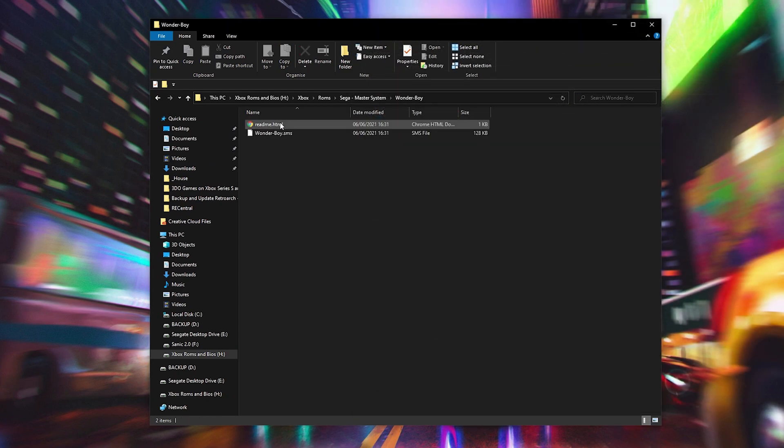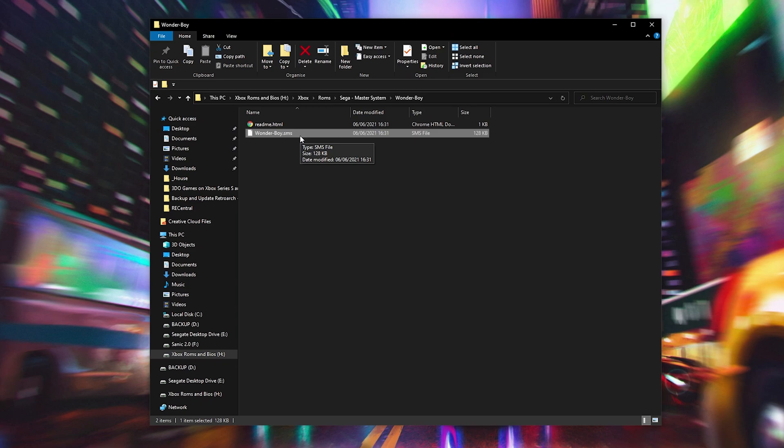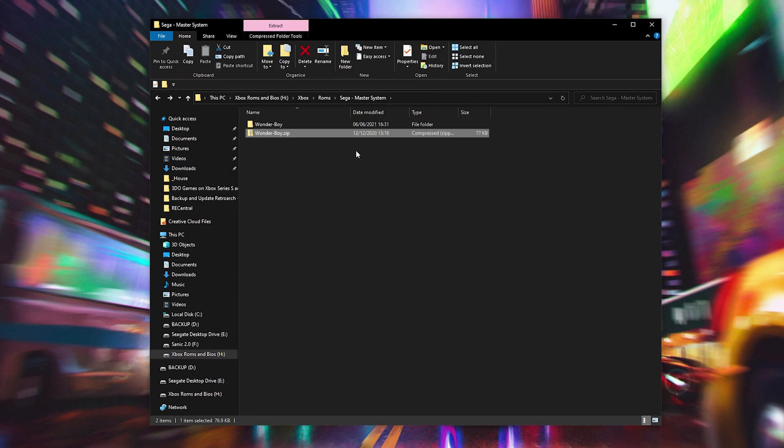If we come into this extracted folder, we can see our game here in a .sms format and that's exactly what we're looking for inside RetroArch. In RetroArch we can either play our games from a .zip or from a .sms file, either of these will work.